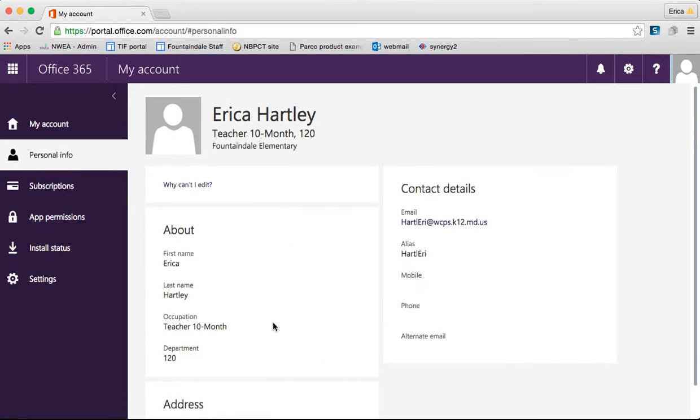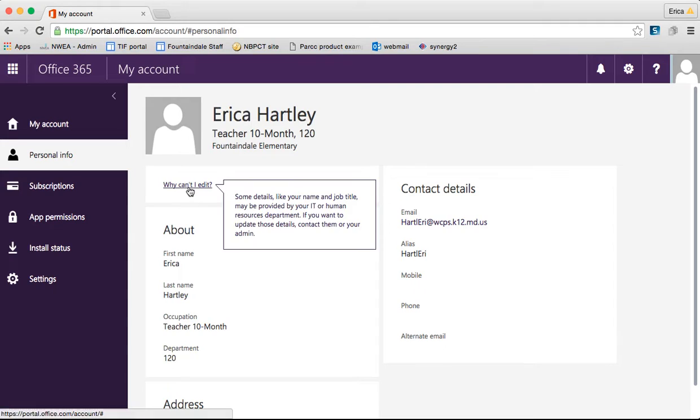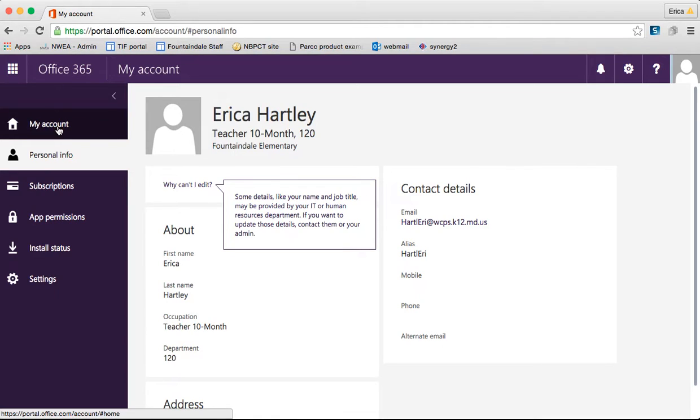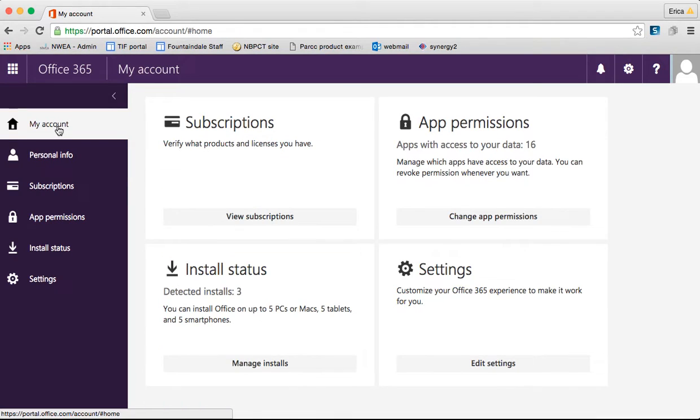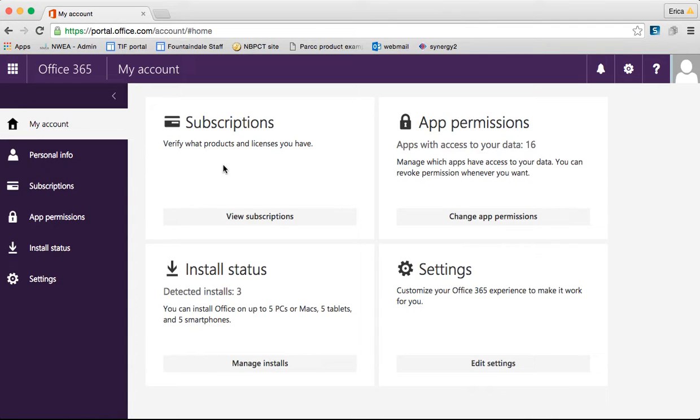Personal info, so here there's a button that says, why can't I edit? And again, this is where it tells you that your job and job title, those kinds of things have been controlled by our IT department. Nothing that you can really update there. And then my account just kind of has all of the things together.